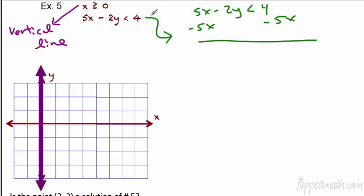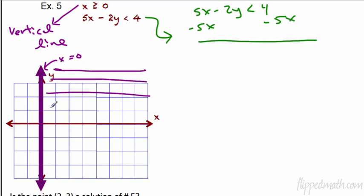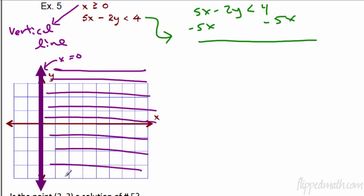I got halfway through and thought you probably need to see this. The first inequality is x is greater than or equal to 0 — that is a vertical line, going up and down. This is the line x equals 0, which is also called the y-axis. Every point on this line has an x-value of zero. Greater than means the right-hand side, so we shade the right half of the graph. We used a solid line because it's also equal to.